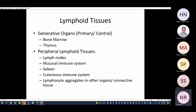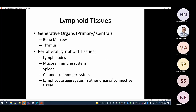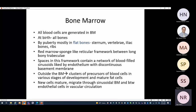Moving on to lymphoid tissues. Primary lymphoid organs are bone marrow and thymus. Secondary (peripheral) lymphoid organs are lymph nodes, mucosal immune system, spleen, cutaneous immune system, and lymphocyte aggregates in other tissues. At birth, all bones have bone marrow generating blood cells; by puberty, hematopoiesis occurs only in flat bones — the sternum, vertebrae, iliac bones, and ribs.